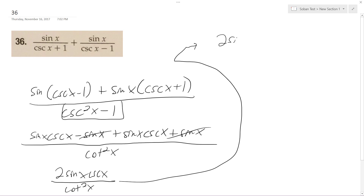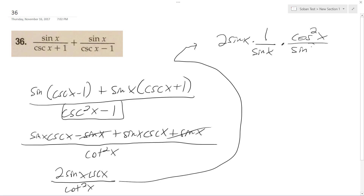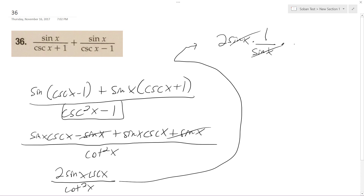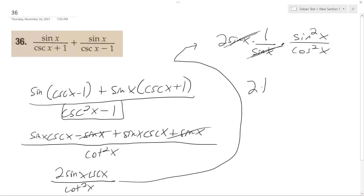This becomes 2 sine x times 1 over cosecant x times cosine squared x over sine squared x. That cancels out. Because it's cotangent on the bottom, it reciprocates and becomes tangent — tangent squared — so sine over cosecant squared x. Canceling with cosecant, it just becomes 2 tangent squared x. That's it.